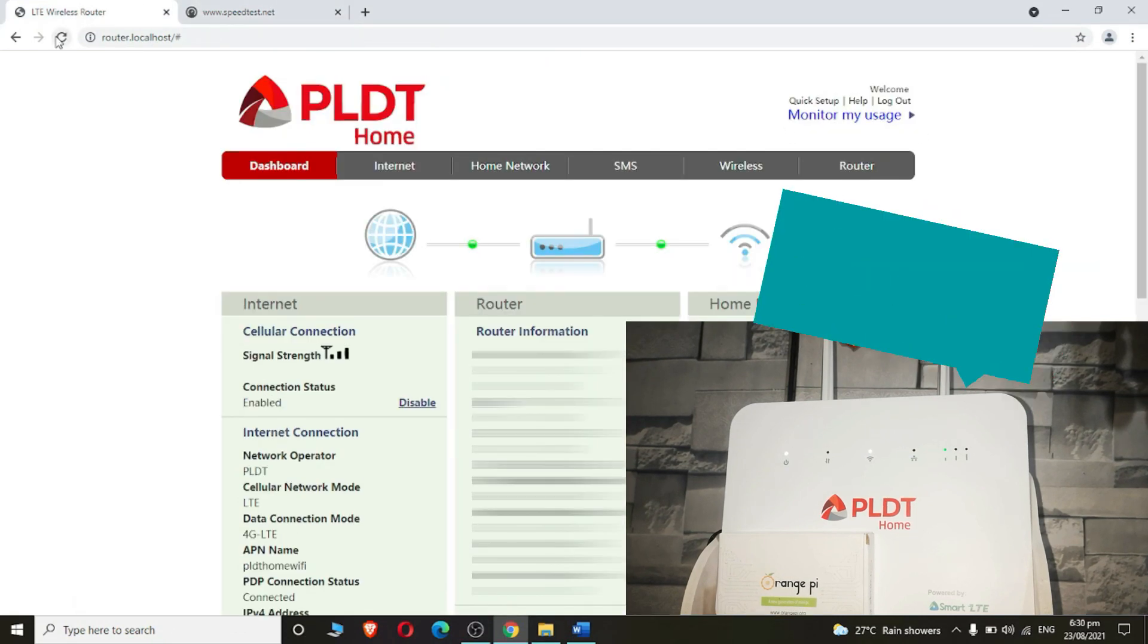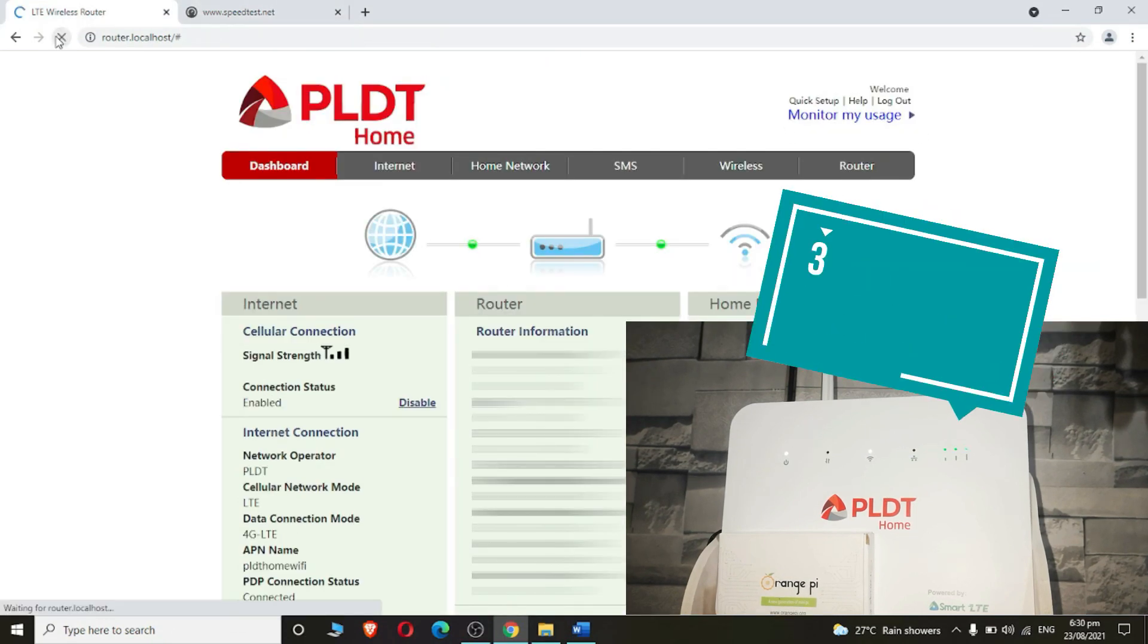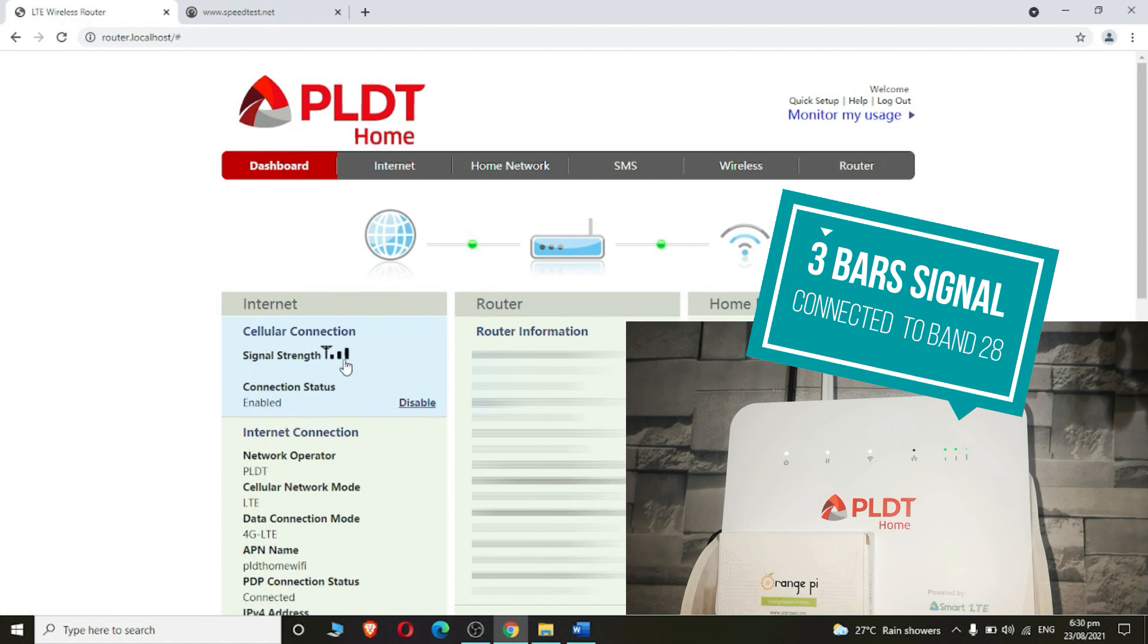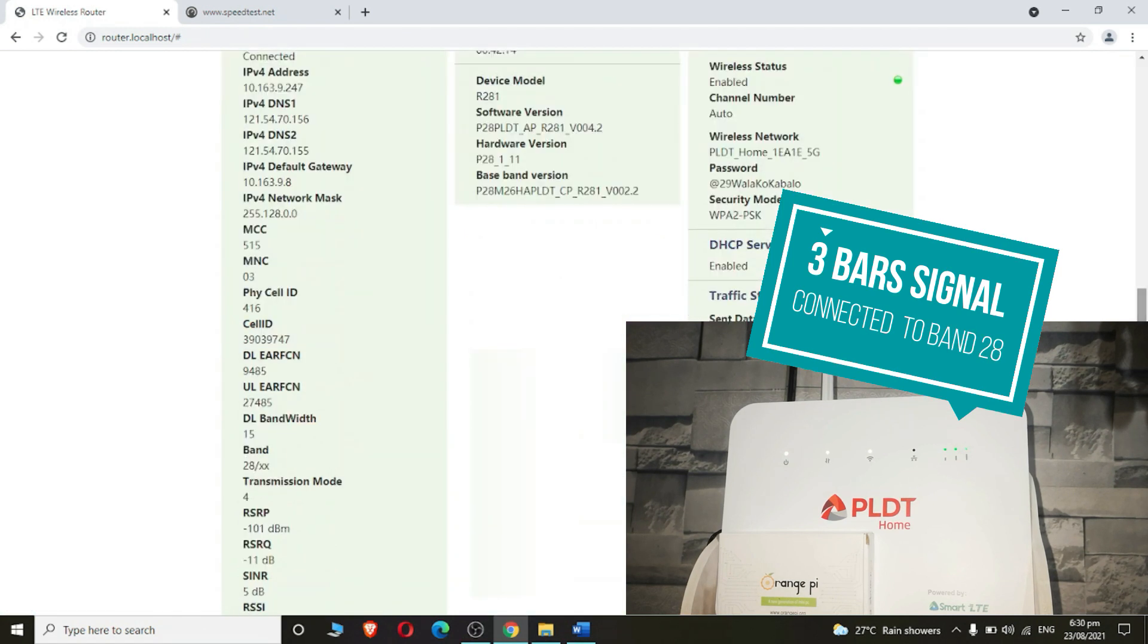I'm changing from Band 3 to Band 28 hoping for a good signal. I have three signal bars now. Let's check if the band is changed from 3 to 28. As you can see, the band is changed to 28. I will try a speed test.